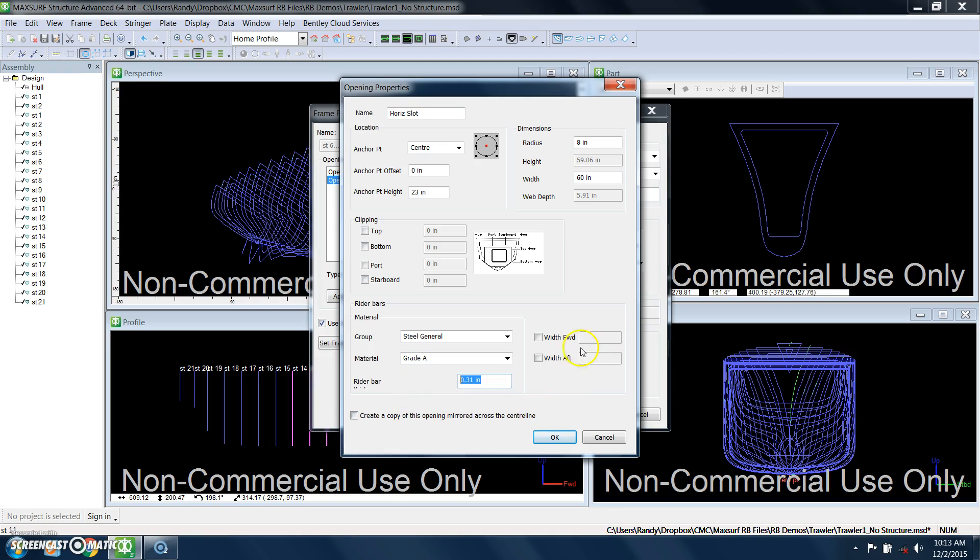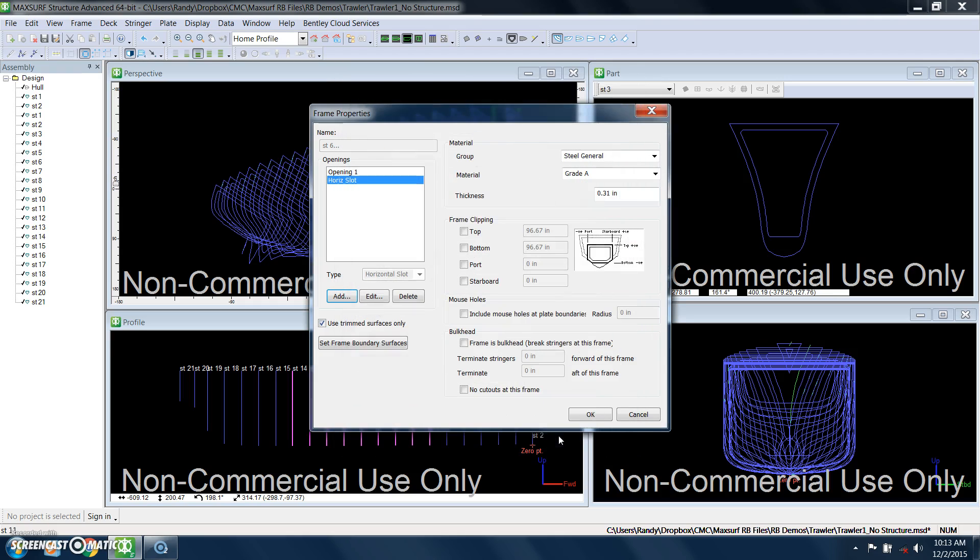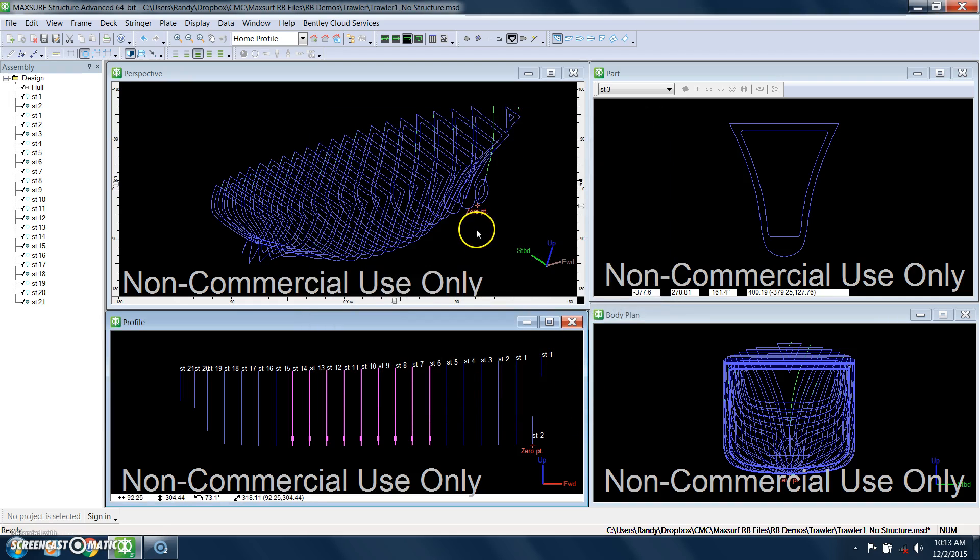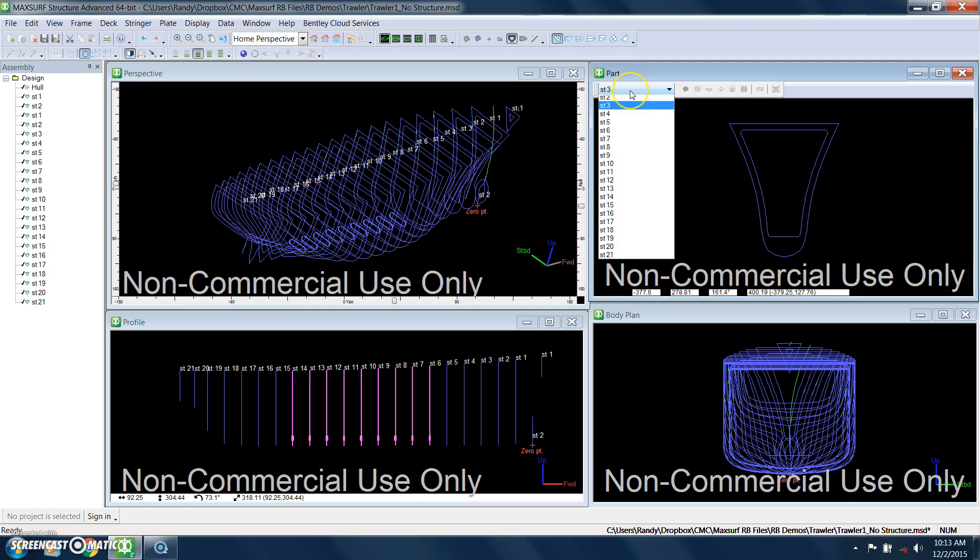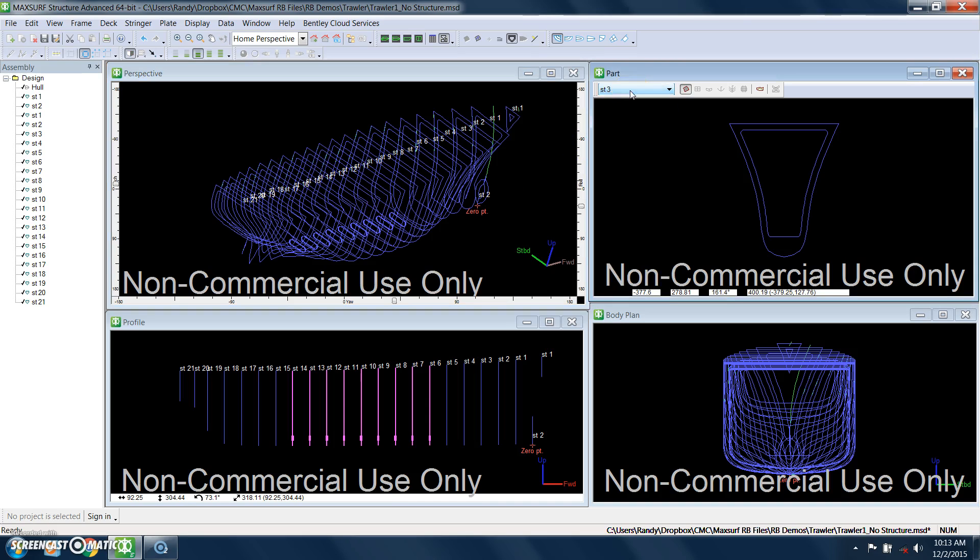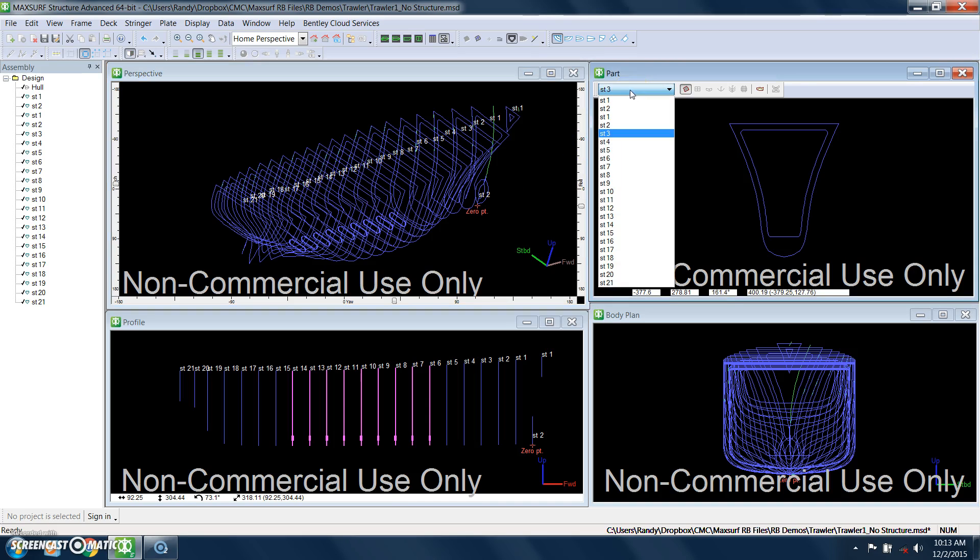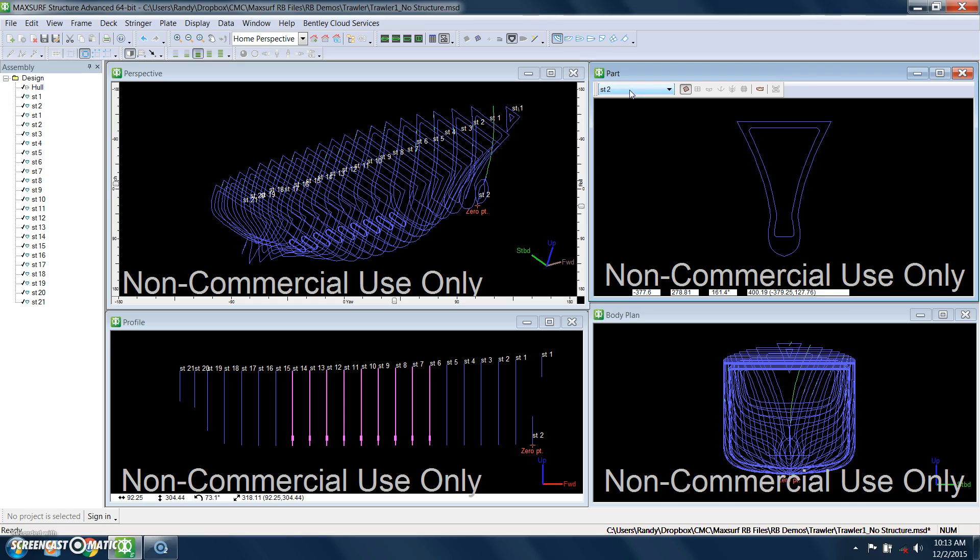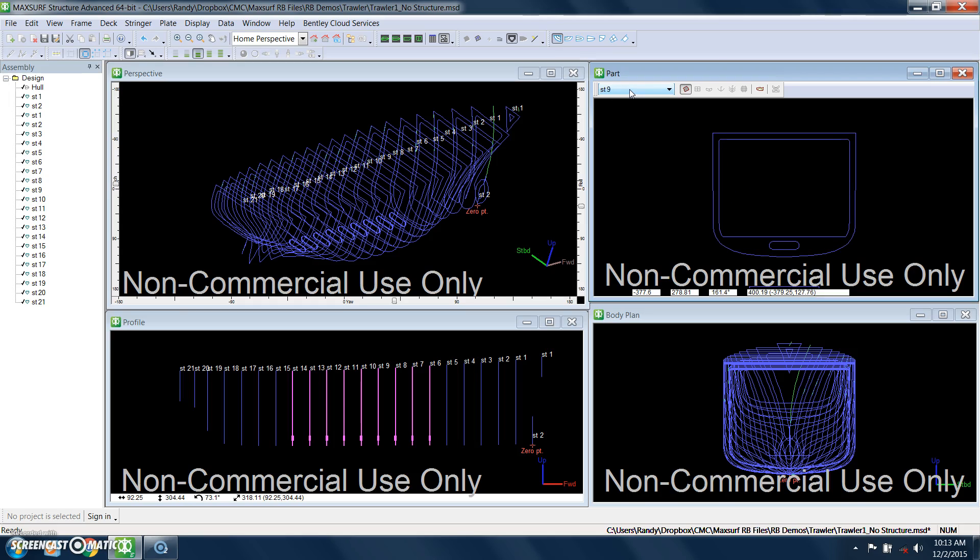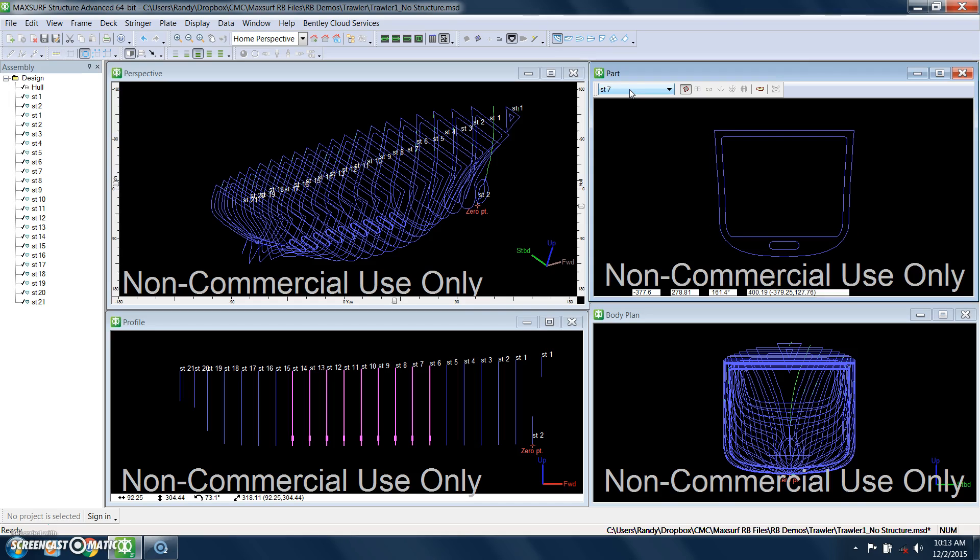And if we want to, we can also put a flange in those openings. In the MaxSurf nomenclature, they call that a rider bar. So we'll keep that thickness the same as the frame, and we'll make that be on both sides of the frame. And when I do that, this should update, and we can now see what those openings look like.